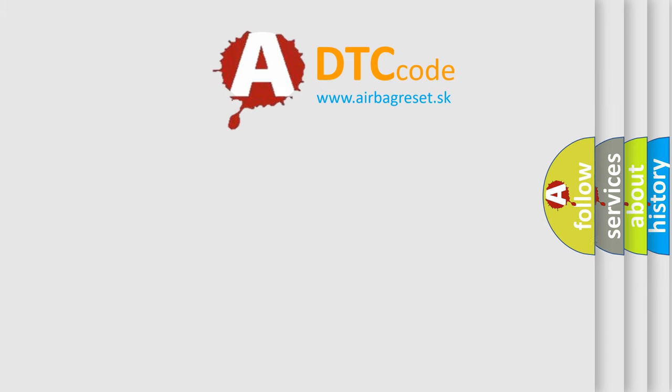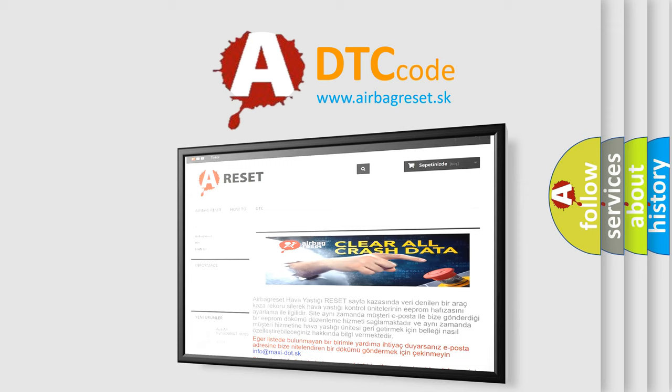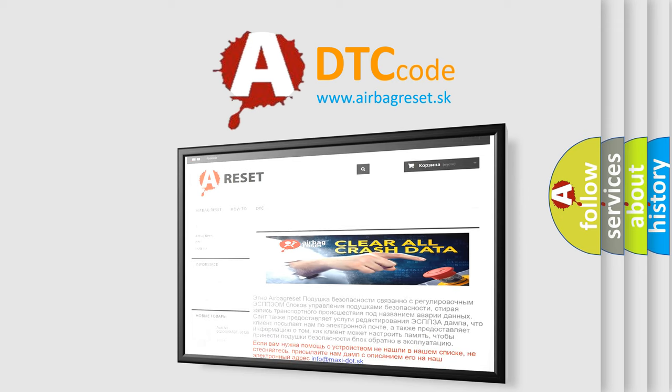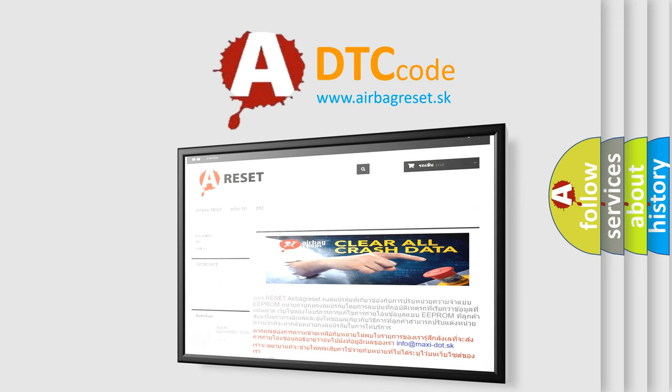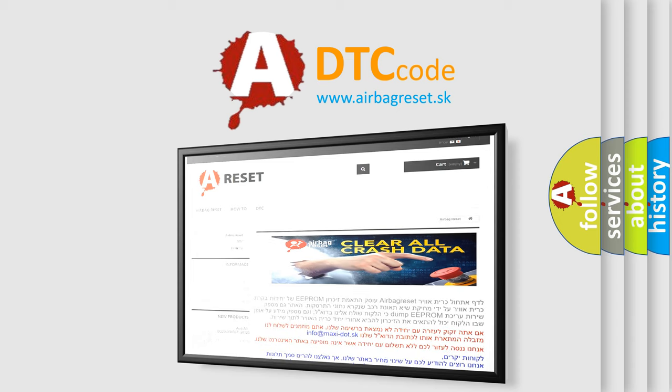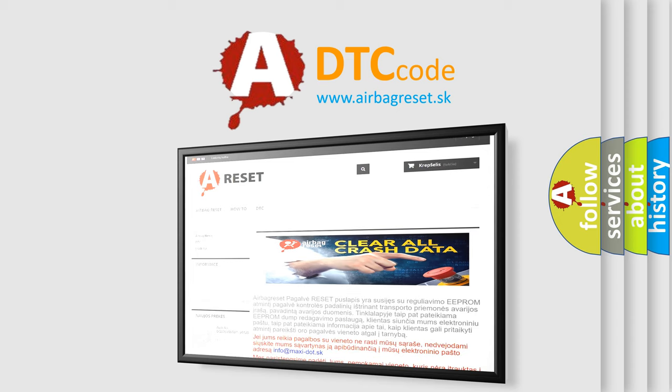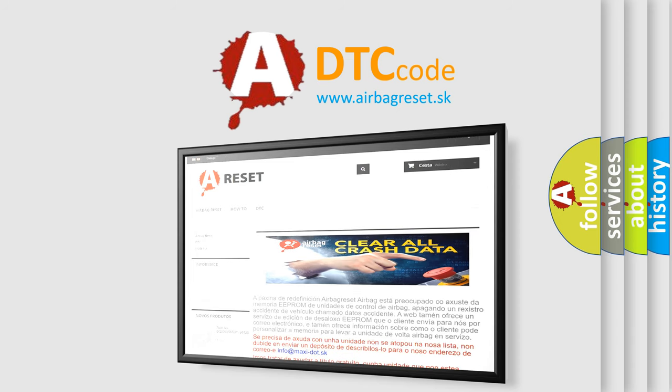The airbag reset website aims to provide information in 52 languages. Thank you for your attention and stay tuned for the next video. Bye.